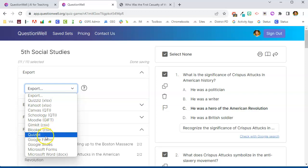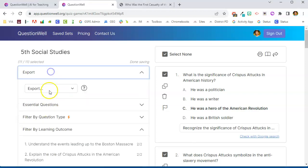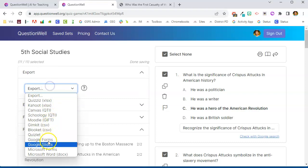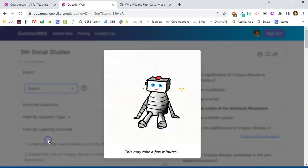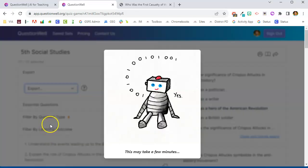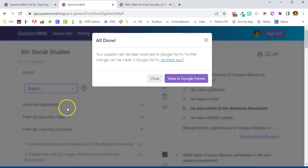You can actually link your Quizlet account to QuestionWell. And what I really like also, since we signed in with Google, it gives me the Google Forms and Google Slides and it will export the questions into a form or a slideshow.